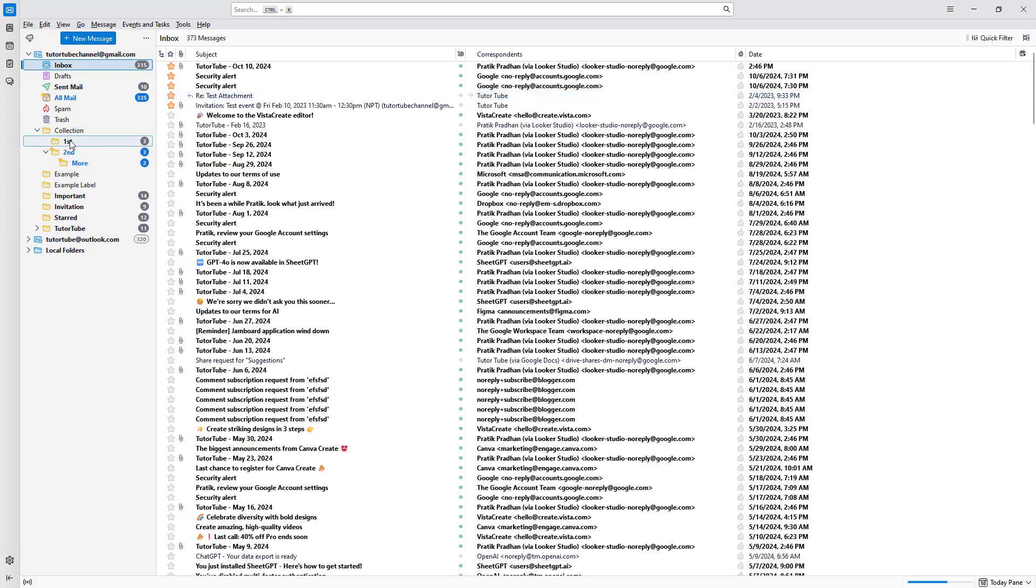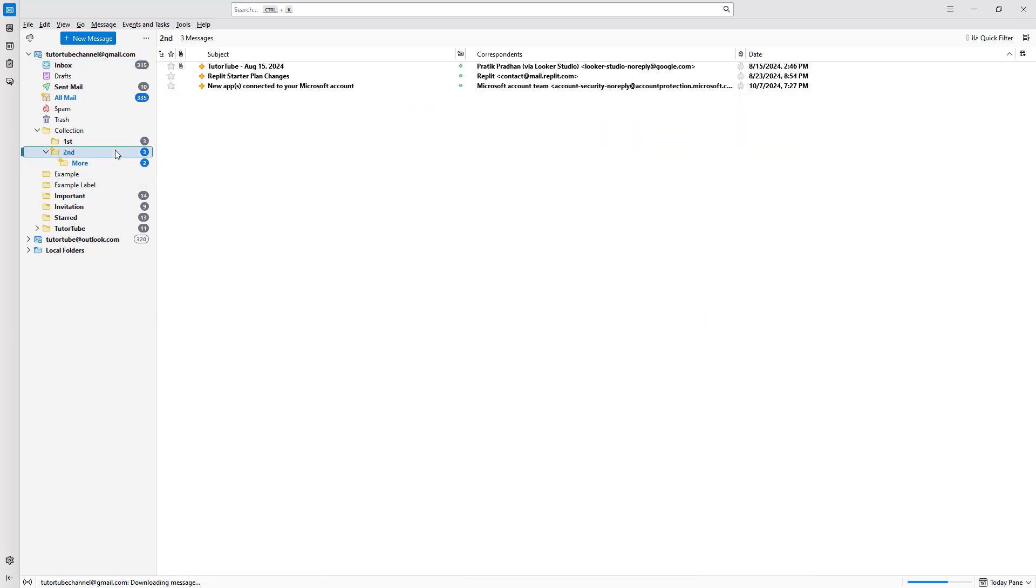So that is how you can create folders and subfolders for email management inside Thunderbird.